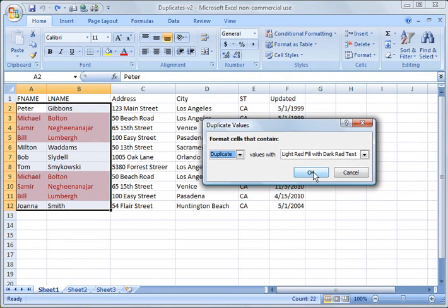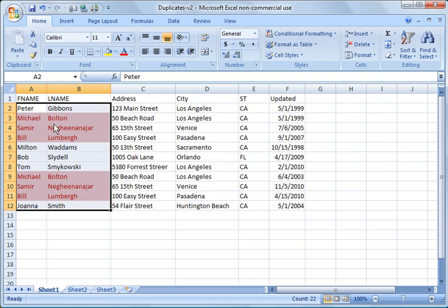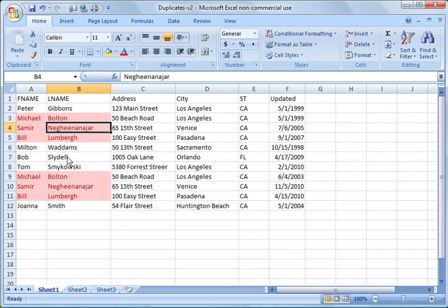And then what will happen is say OK. It will highlight all of the cells that are duplicates. Then what you can do is now you can take a look and decide,